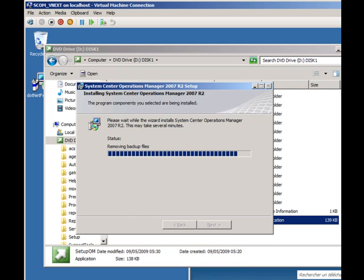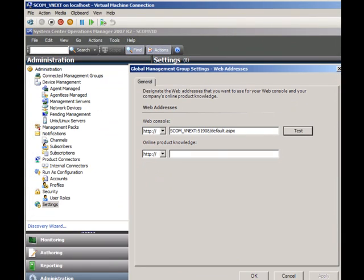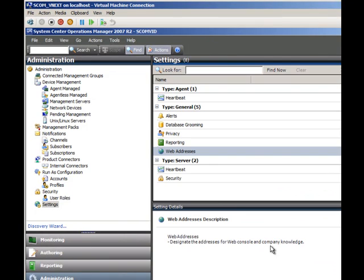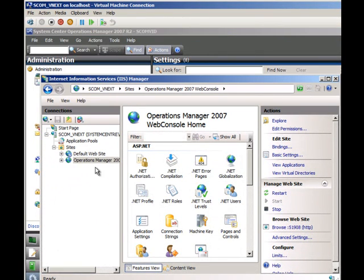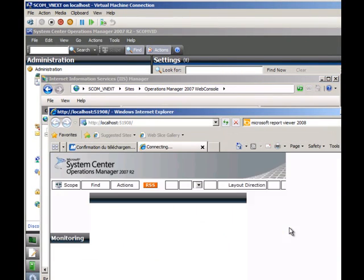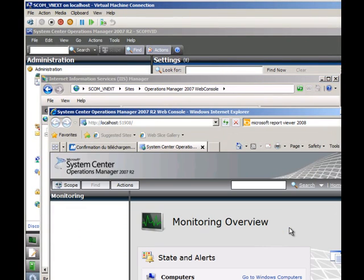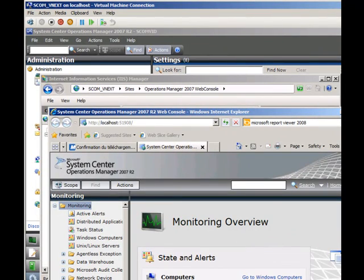And there we are. The last thing we should see when this is done is the web console address will now appear under web address and under administration. And if we go to inet manager and we can see the ops manager site created, we should be able to just open that. Browse, ops manager, web console appears and that's our install finished.